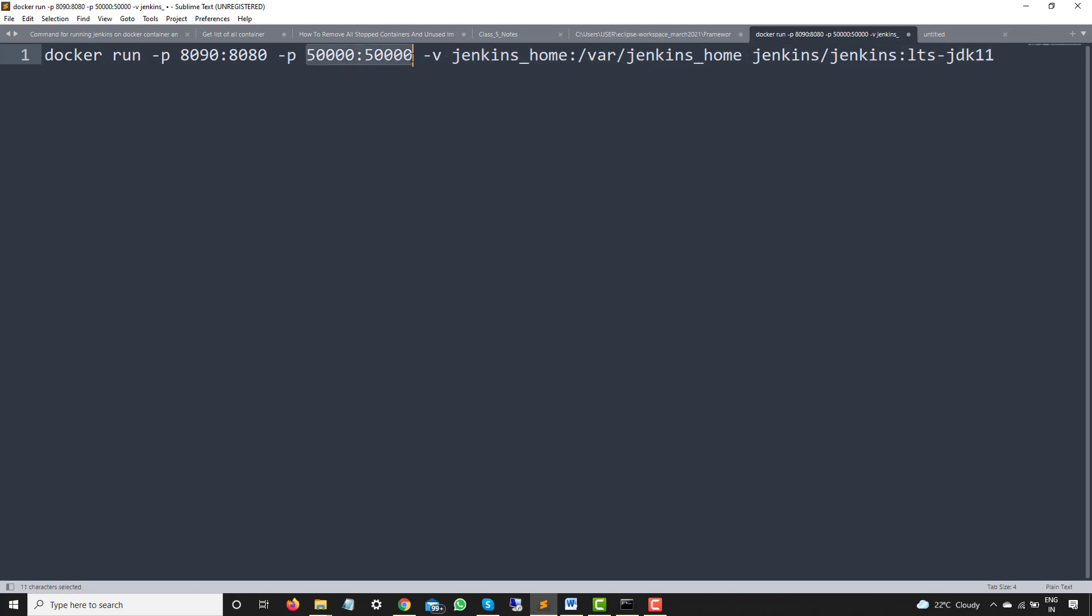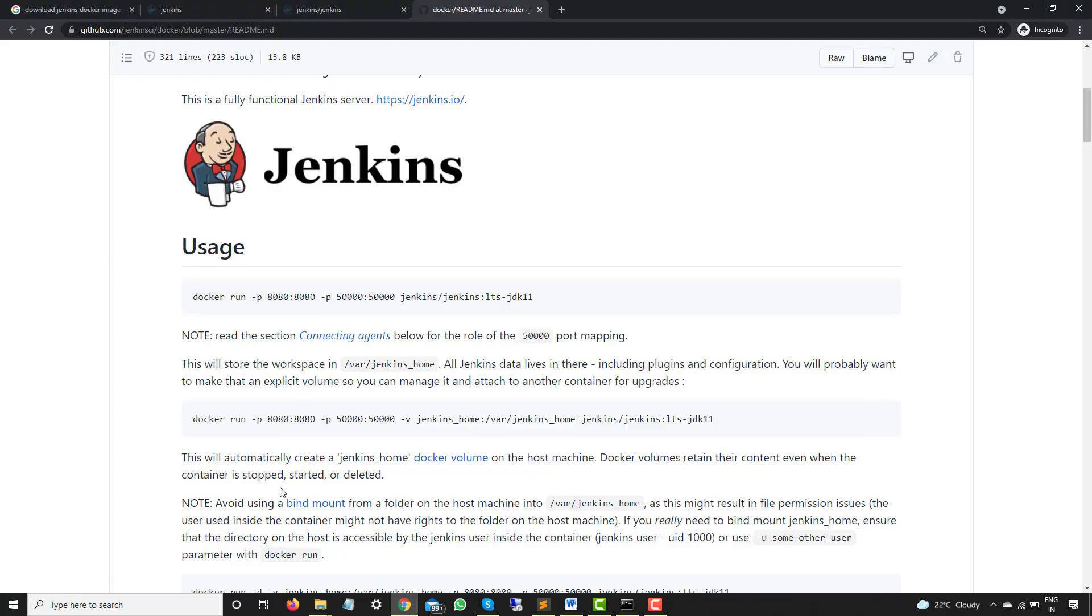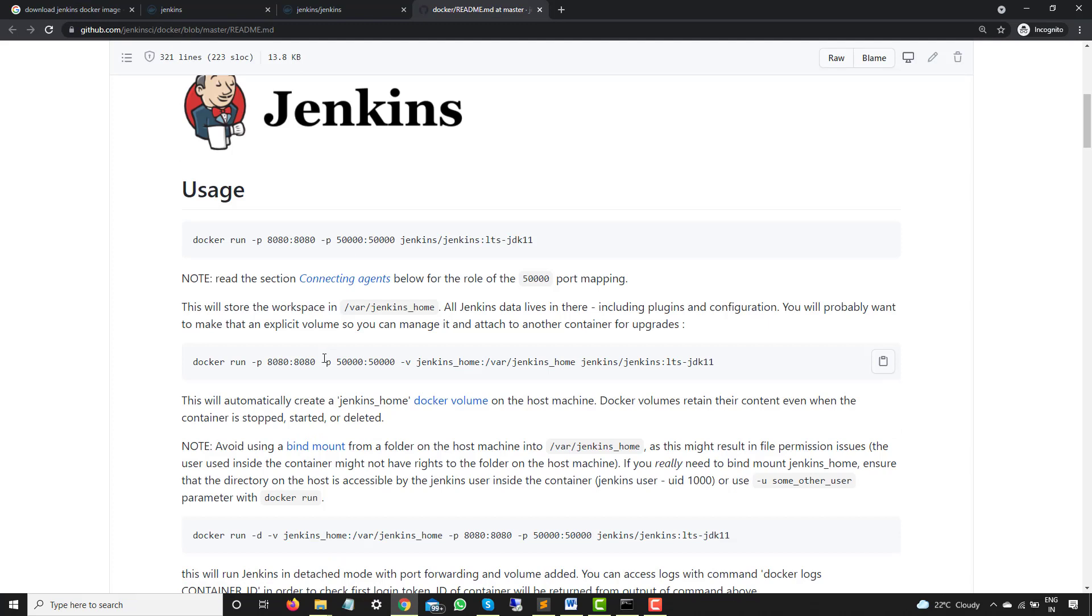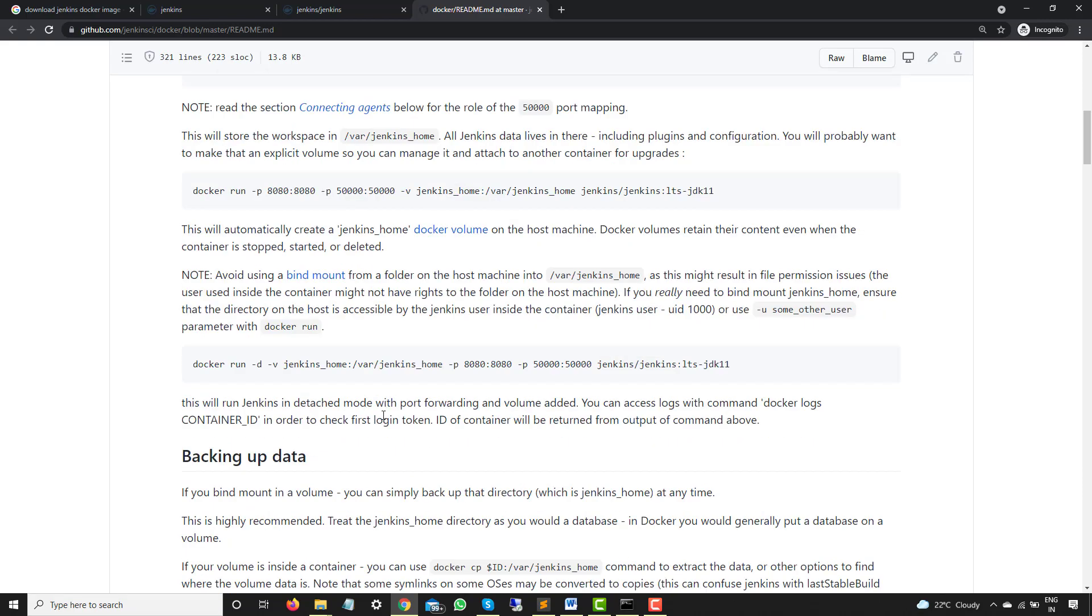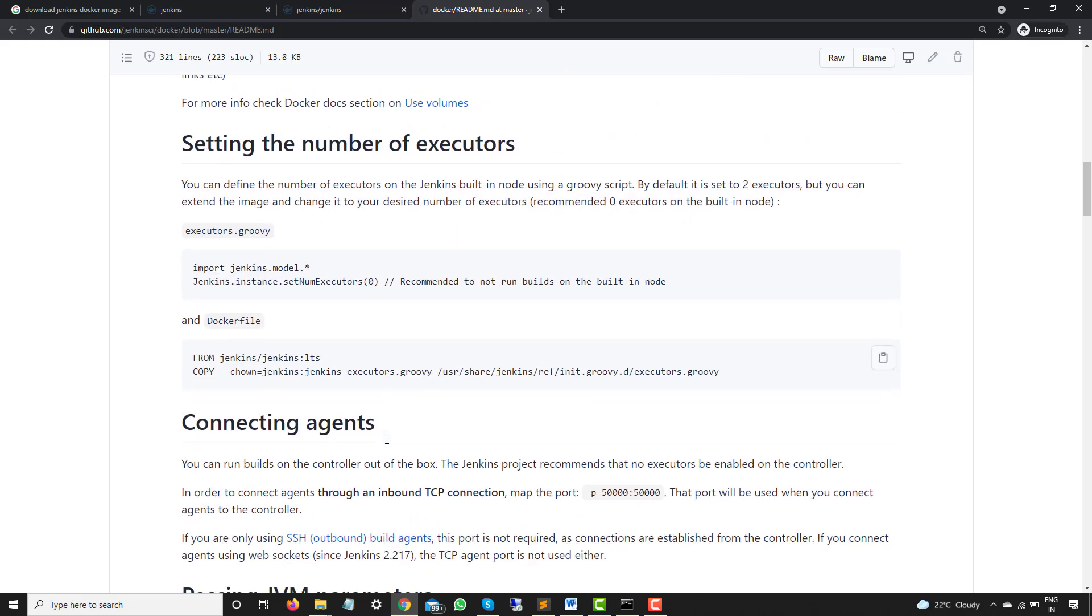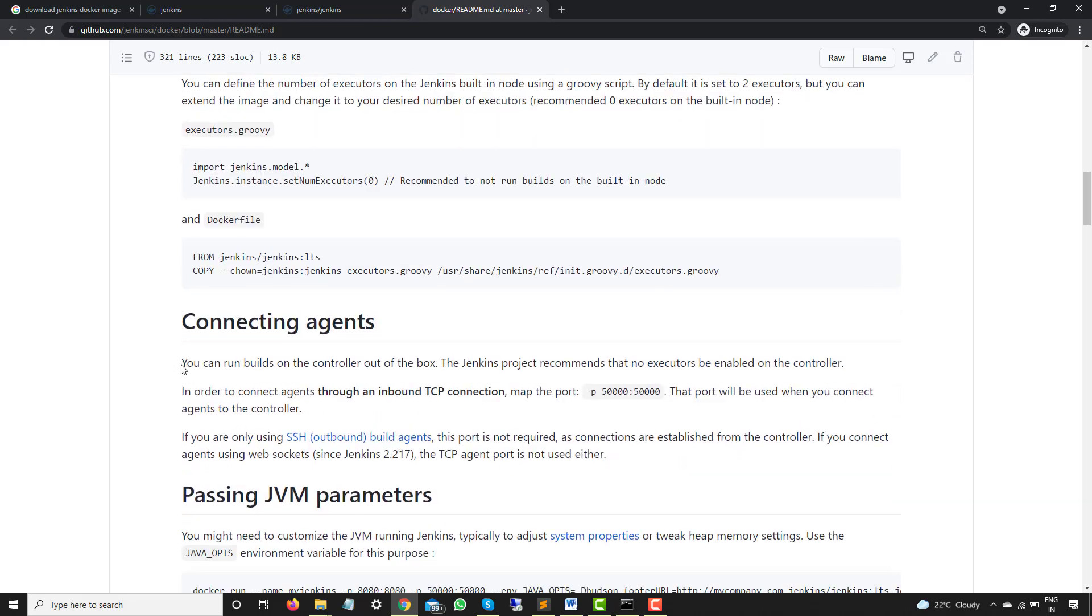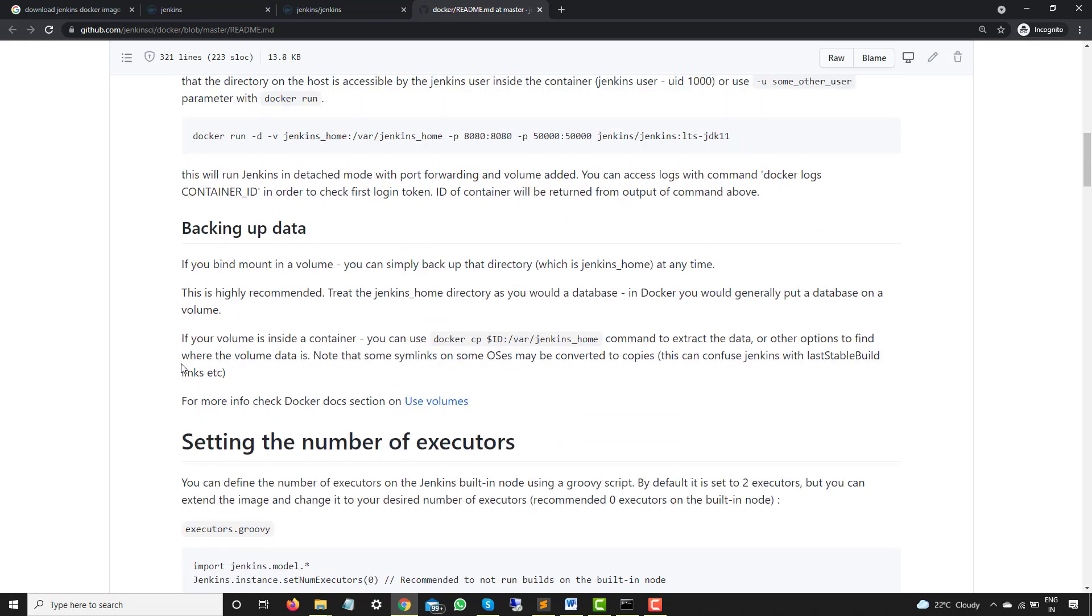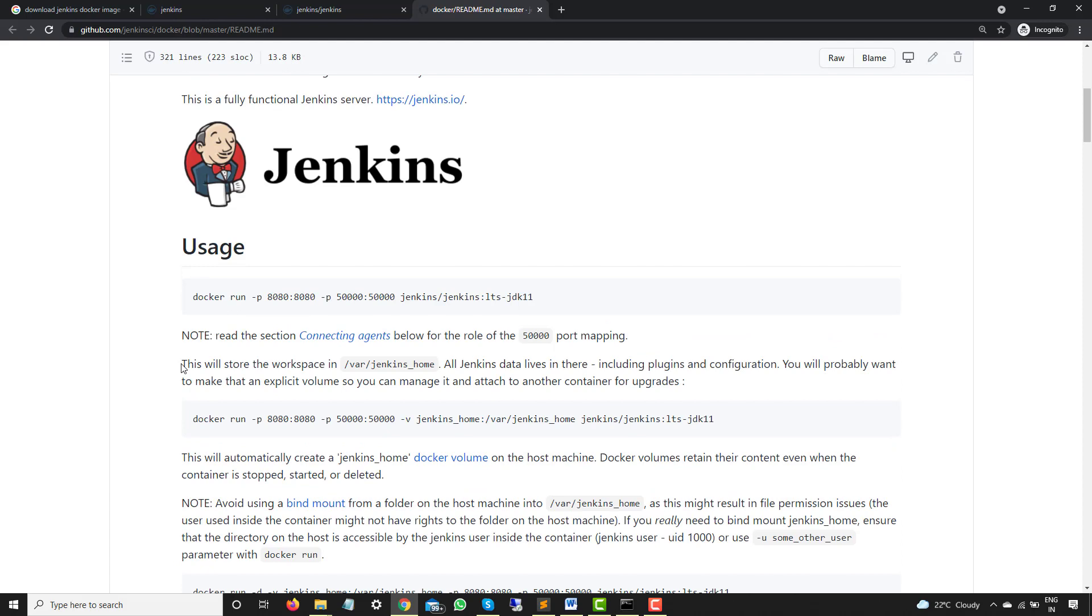Now next is basically again port. This is basically for the agents. So as you can see, hyphen P 50000 colon 50000. So this is basically if you have to configure multiple agents. You can see read this section connecting agents where you will be using 50000 for port mapping. And if you want detailed information, if you come down here, you will find a dedicated section where you can understand how you can configure agents here. So as of now, I am not installing or connecting any agent. In my previous videos, we have already seen how you can connect a master with multiple nodes or I will say multiple slaves. So hyphen P 50000 is for basically agents.